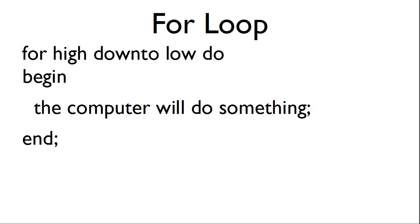We can also go backwards, say for example 10 to 1. We have FOR the high point which we start at, DOWNTO the low point which we end at, DO BEGIN, have the computer do something, END.